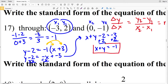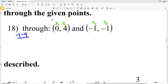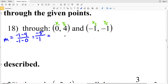So x plus y equals negative 1 is the solution for number 17, where A is 1, B is 1, and C is negative 1. For number 18, x₁ = 0, y₁ = 4, x₂ = negative 1, y₂ = negative 1. The slope M is y₂ minus y₁ over x₂ minus x₁, which is negative 1 minus 4 over negative 1 minus 0, giving negative 5 over negative 1.